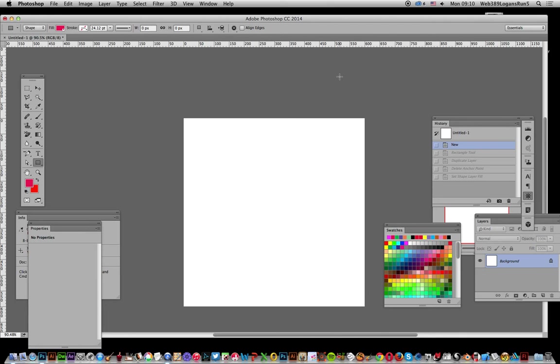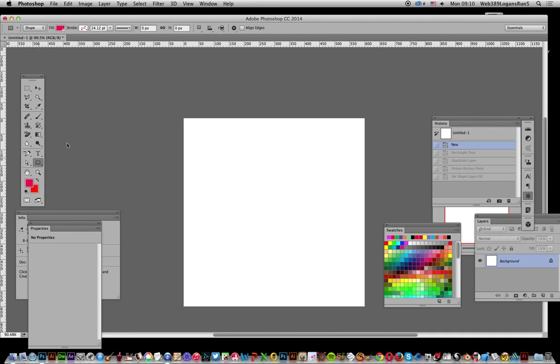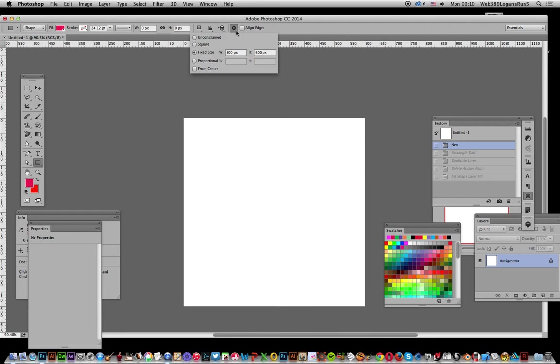First thing to do, I'm going to go over to the rectangle tool just over here. I'm going to use it as a shape and I'm going to set it with a fill of red. And I'm going to go over here to the properties settings and you can set the fixed size.